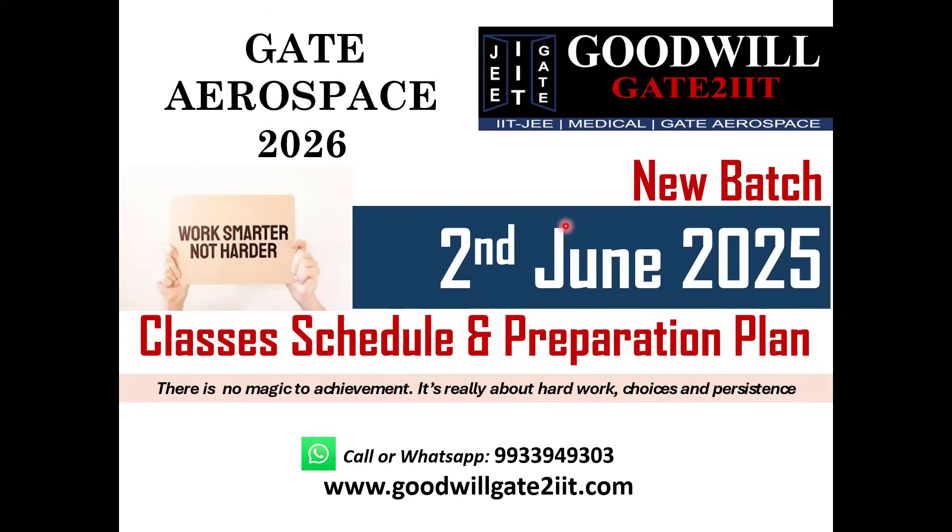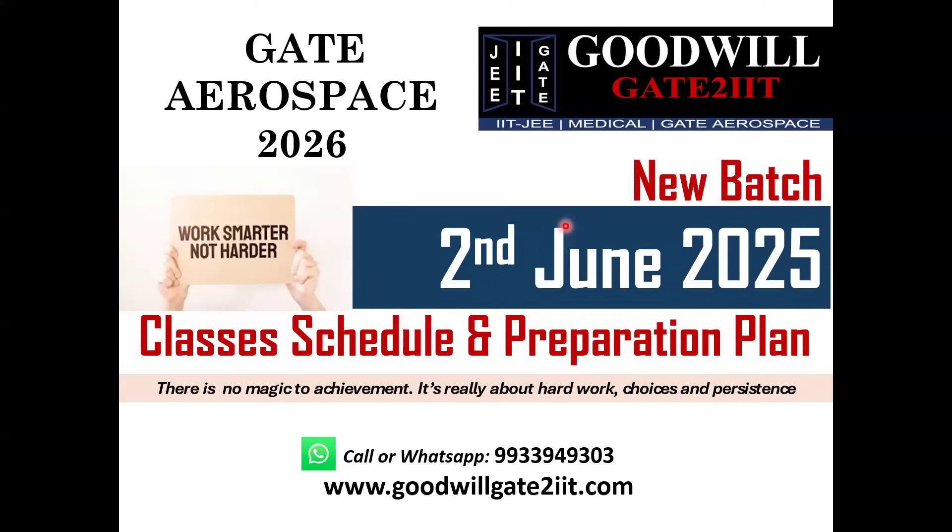You need to know where your GATE preparation is going. Eventually you need to score in your GATE exam which will happen in Feb 2026, so you need to distribute your time and topics depending upon the weightage and practice accordingly. I'll be giving you the plan which we're going to follow in the coming months.